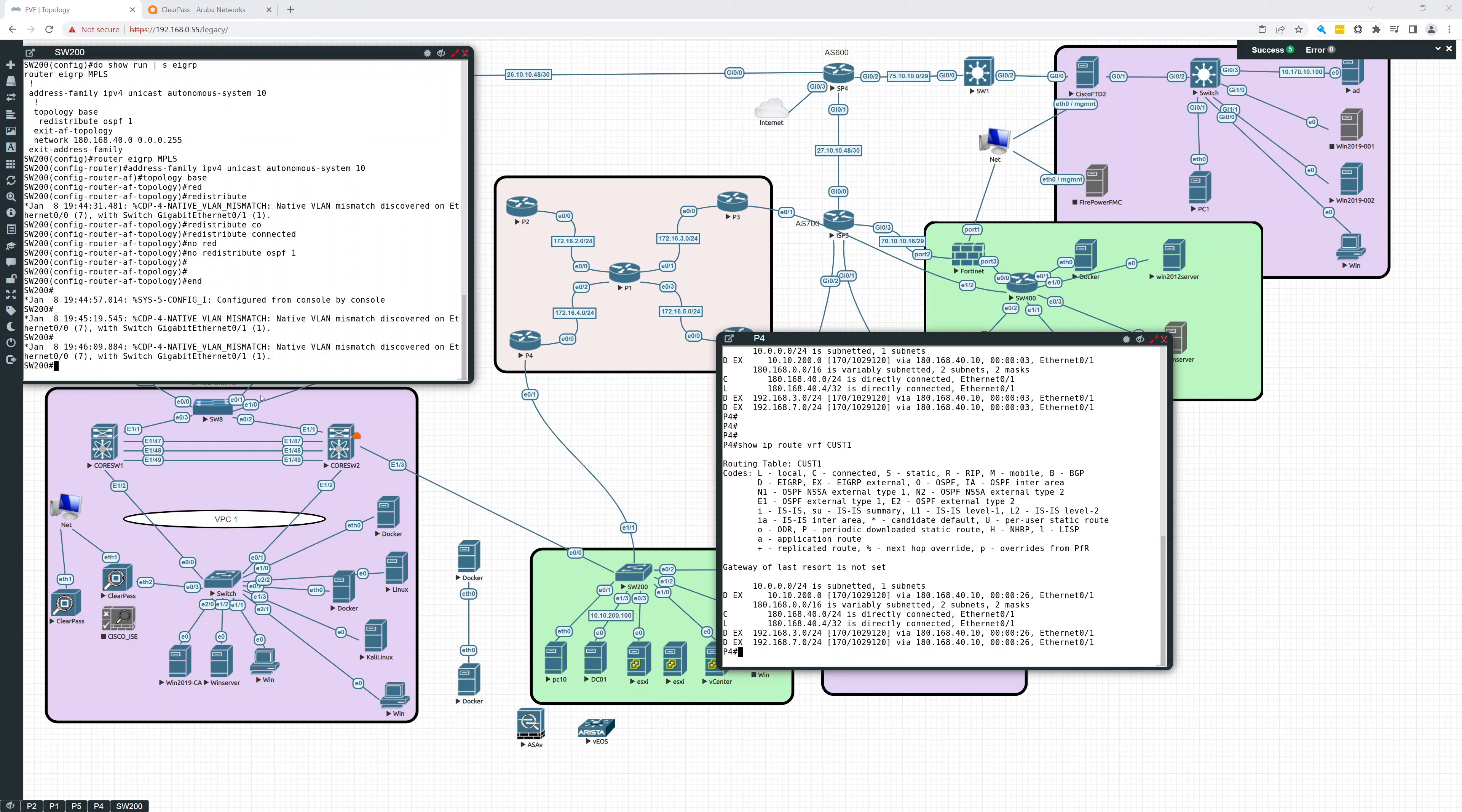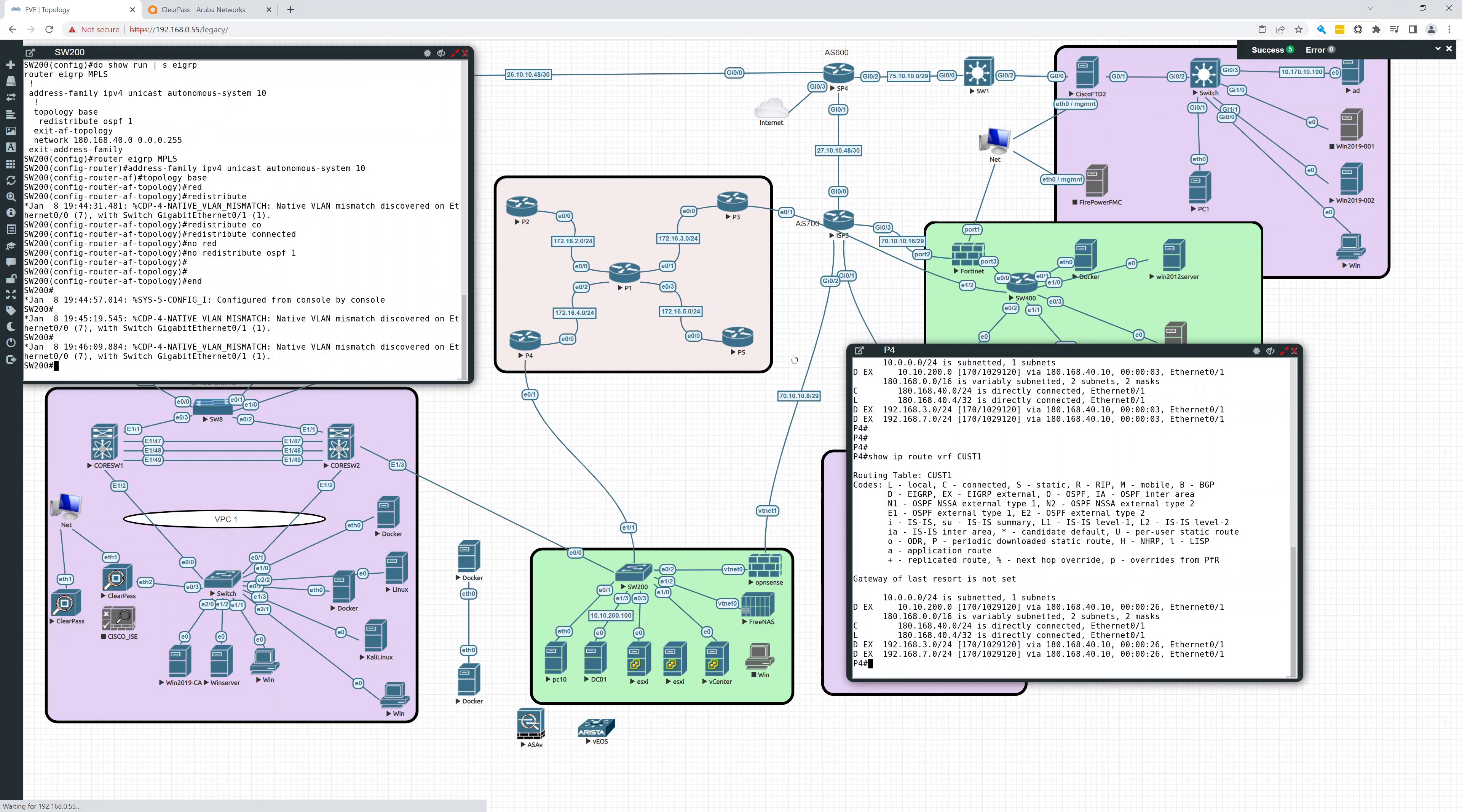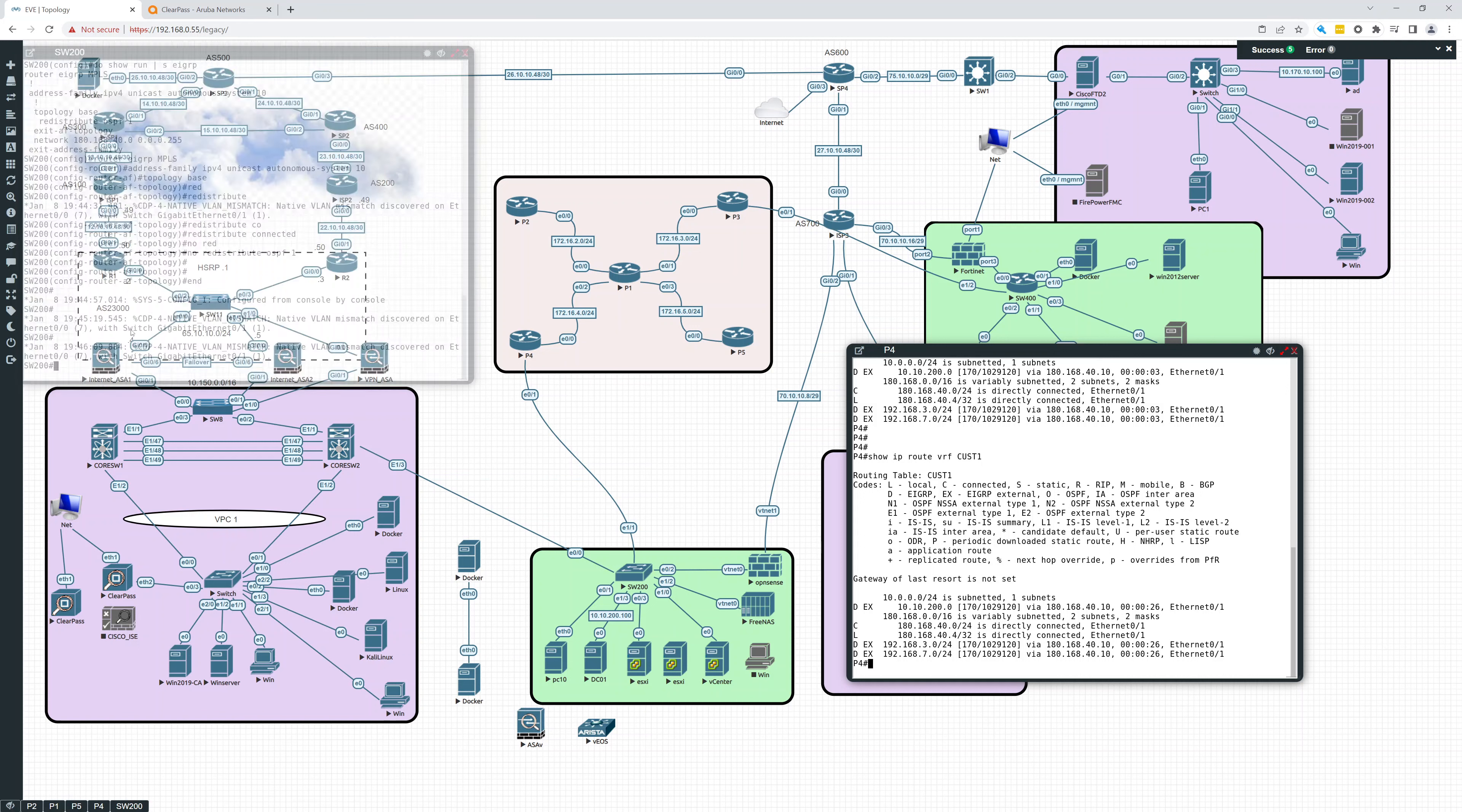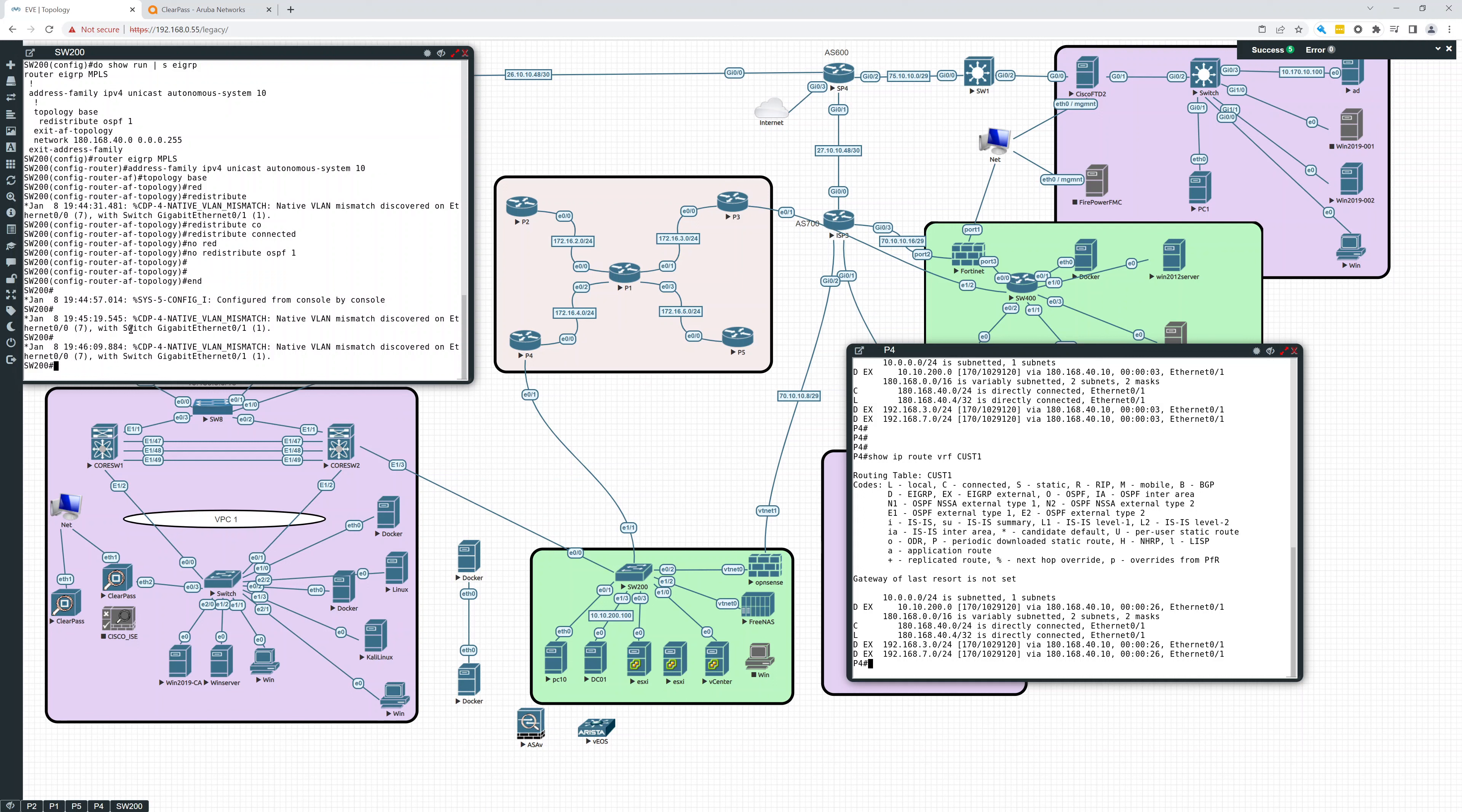So the one thing I was looking at was we weren't seeing any routes on P4. Here's P4, it's connected to Switch 200 down here in the green. And we weren't seeing the routes coming in because we were trying to redistribute OSPF. So I switched it up and we're now seeing routes.